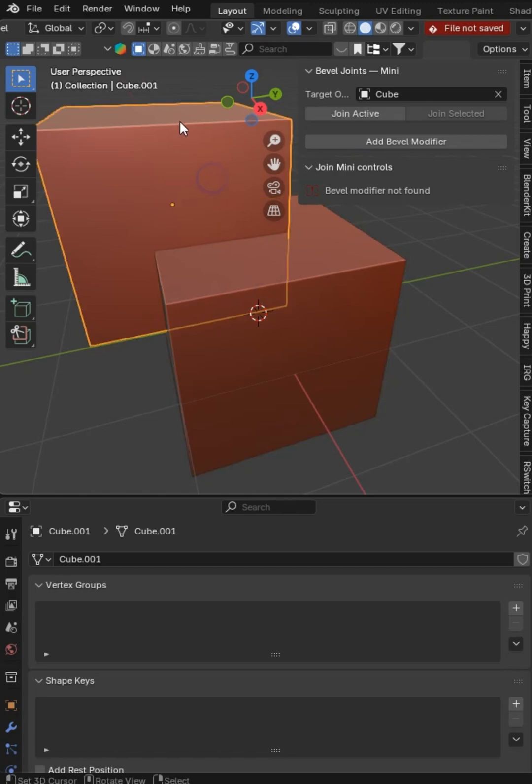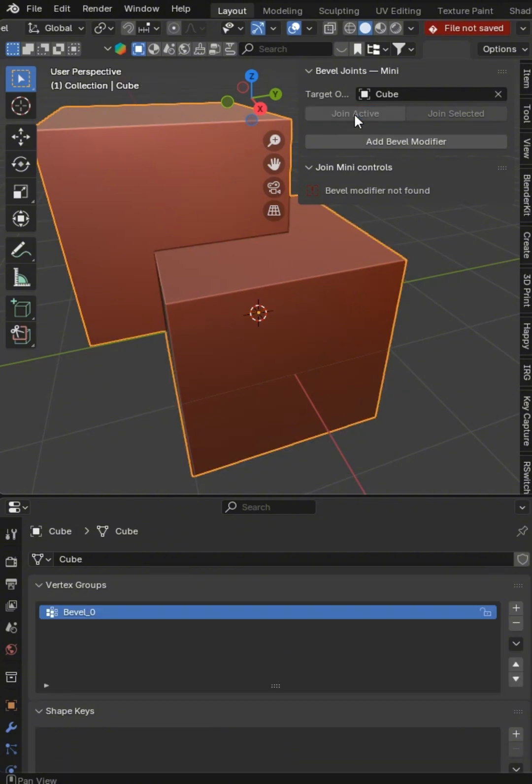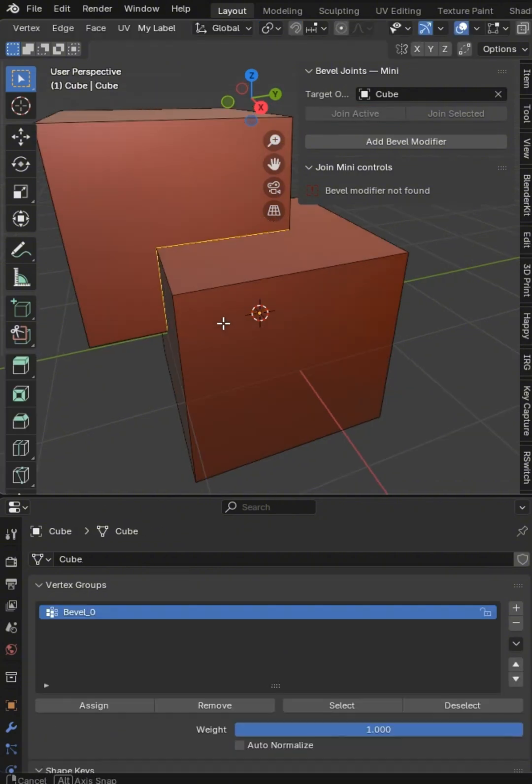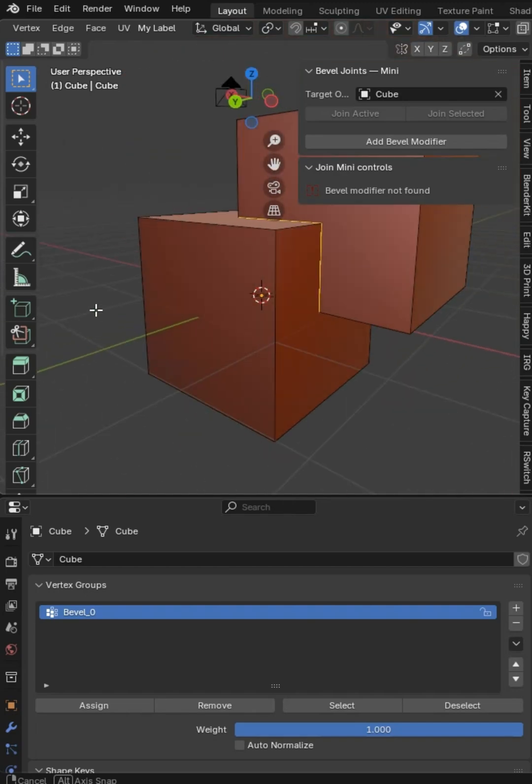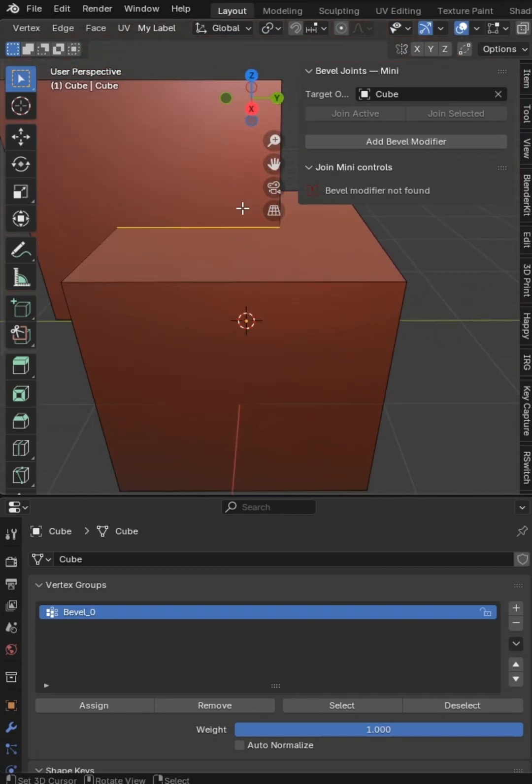You can grab any object and then set your target. You don't select the target. Just select the other one that you want to join. And then we go into edge select. You'll see the join edges have been set to active.